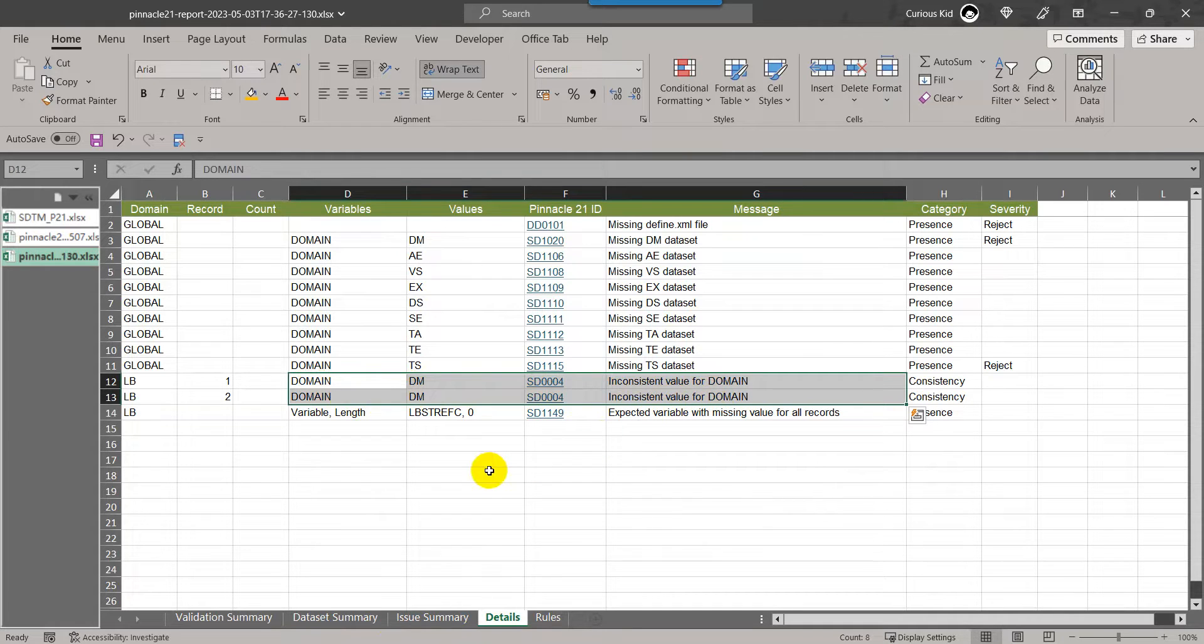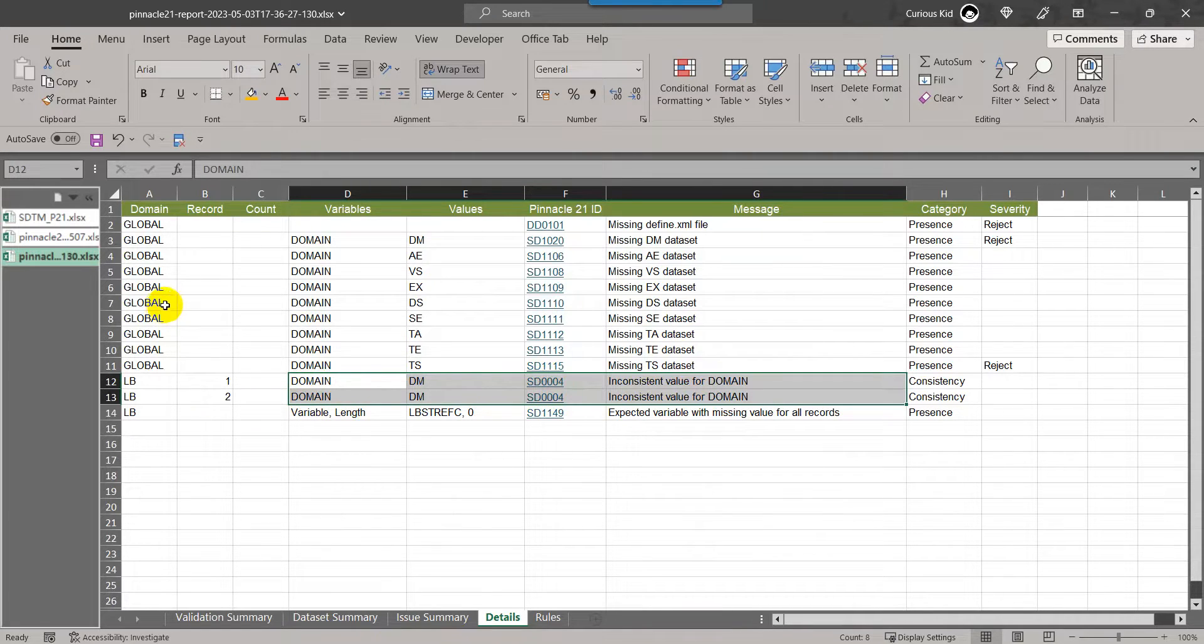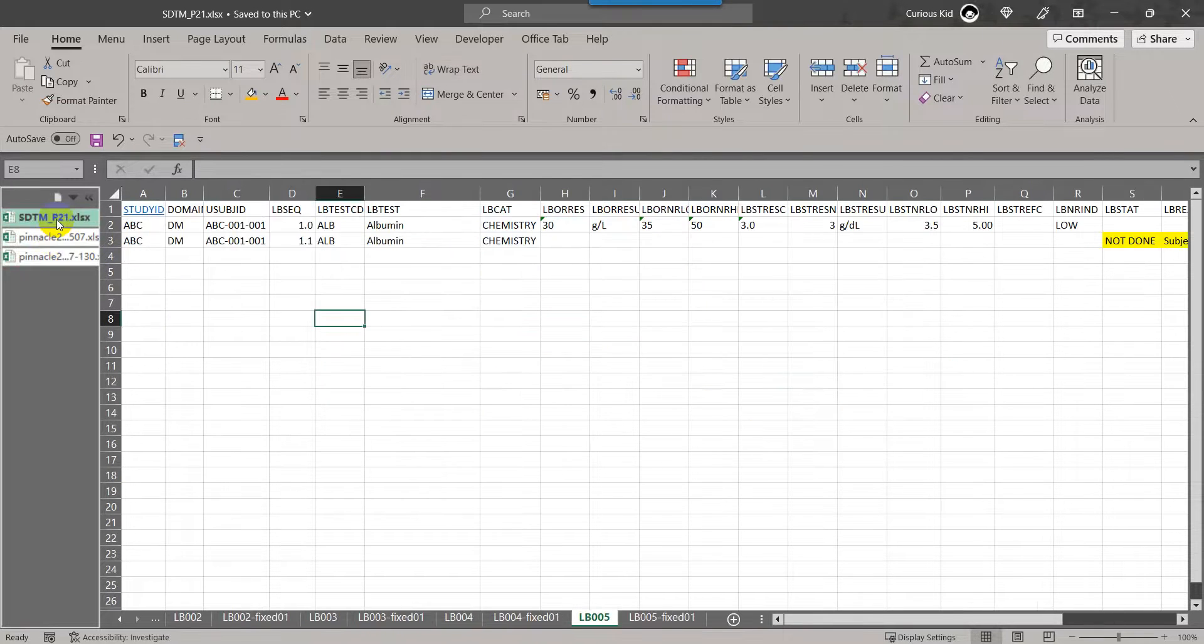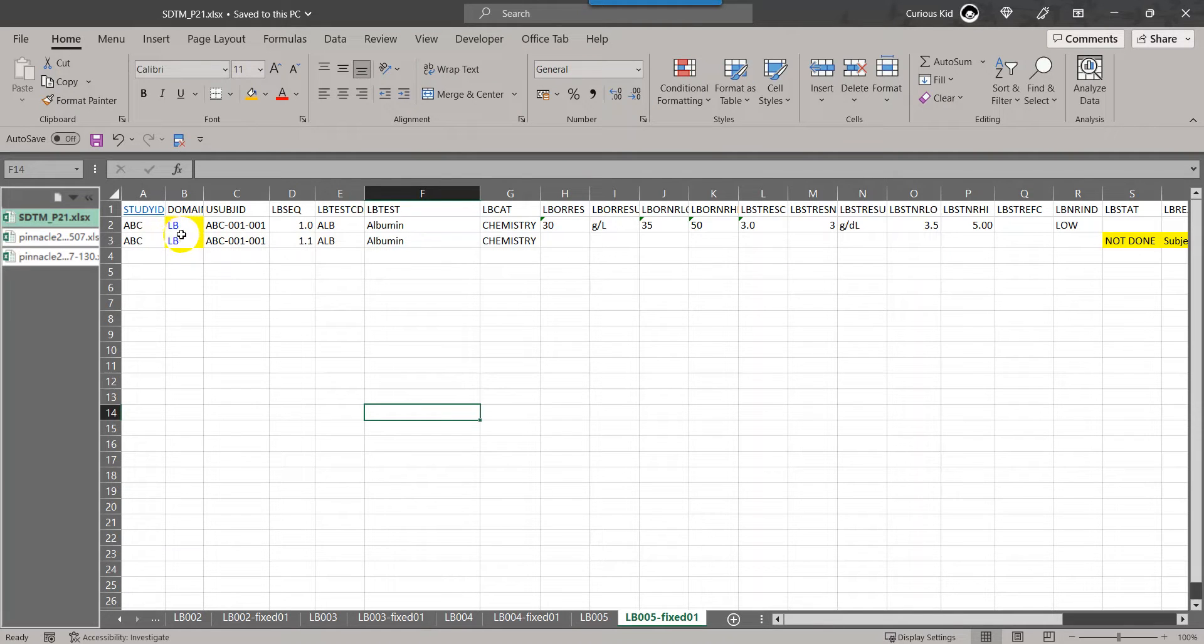So how do we fix it? We will have to make sure or update our program that the value is not overwriting the domain variable in the LB dataset. What I have done here is I have fixed the value and changed it to LB here in the Excel file.